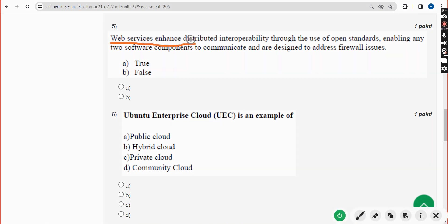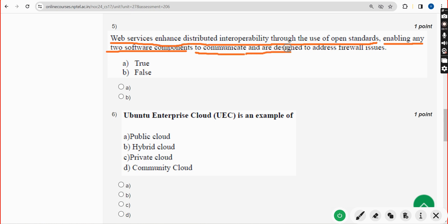Fifth question: Web services enhance distributed interoperability through the use of open standards enabling any two software components to communicate, and are designed to address firewall issues. The correct answer is option A — True.